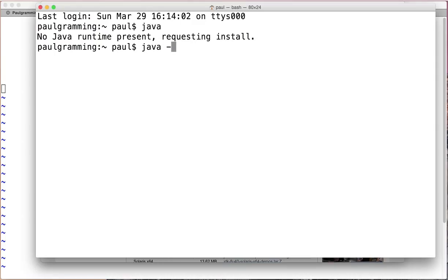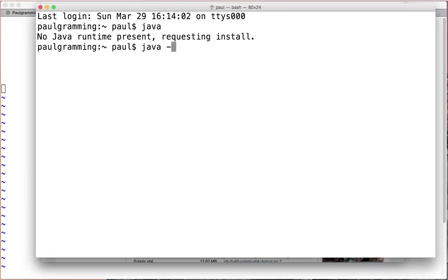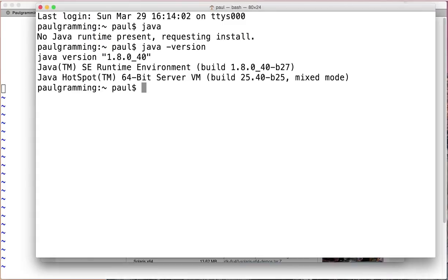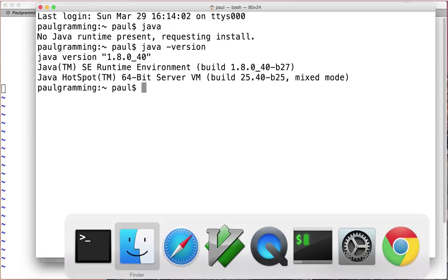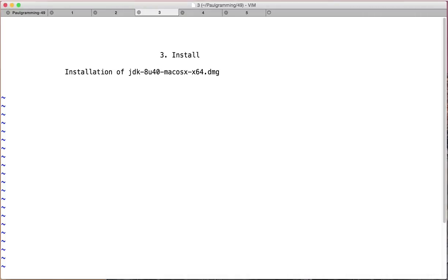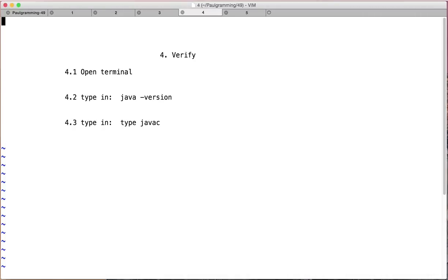And you should be able to type in java dash version. And it will show you the version of the JDK you installed. Alright. Let's go back. That's step 4.